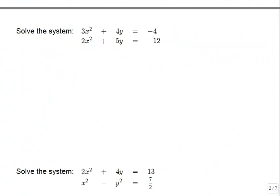Now that we've reviewed how to solve simple linear equations, we're going to use some of those same strategies to solve non-linear equations—equations whose graphs are not necessarily lines. Looking at this first system, we have squares going on, meaning these are quadratic functions. We have 3x squared plus 4y equals negative 4 and 2x squared plus 5y equals negative 12. Algebraic techniques find solutions very accurately with exact values, whereas a graphical solution on a calculator may only find an approximation.